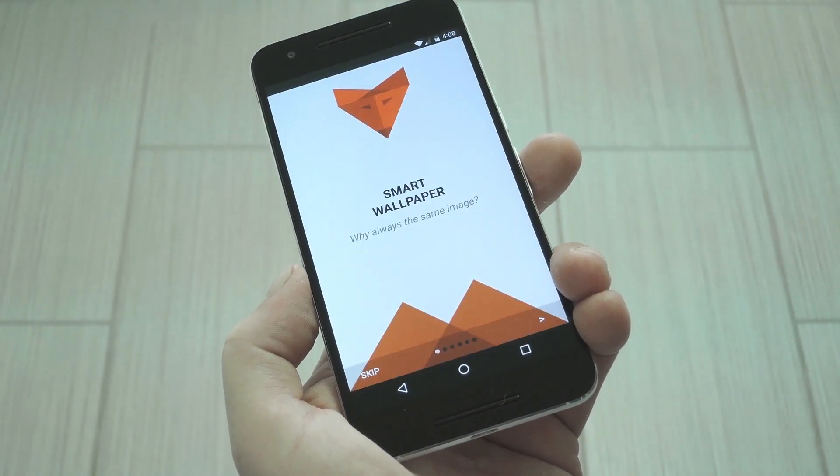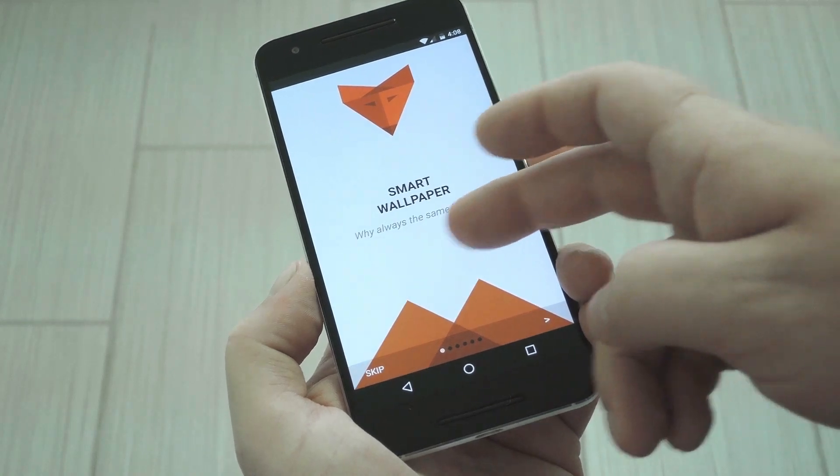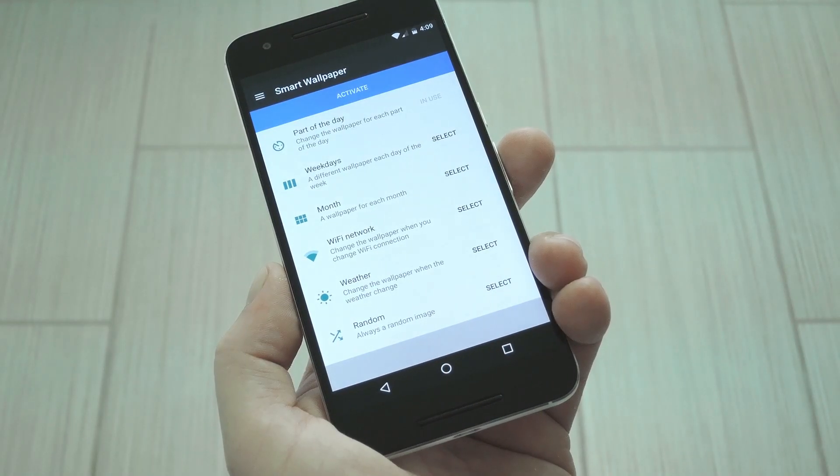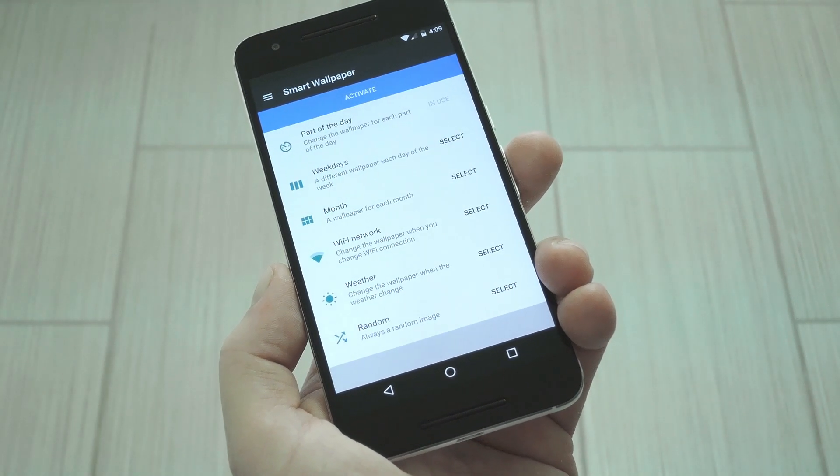Now, when you first launch the app, you'll be greeted by a setup guide, so go ahead and read through this. Once you make it to the main menu, it's a pretty straightforward app.